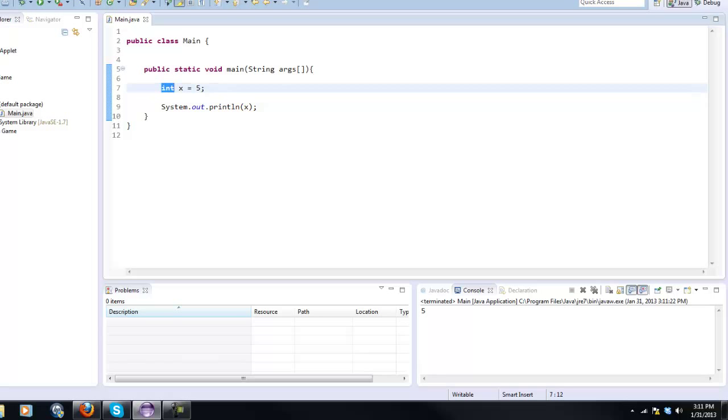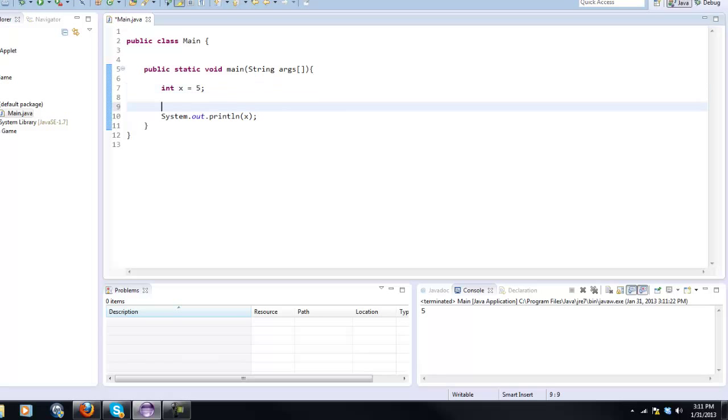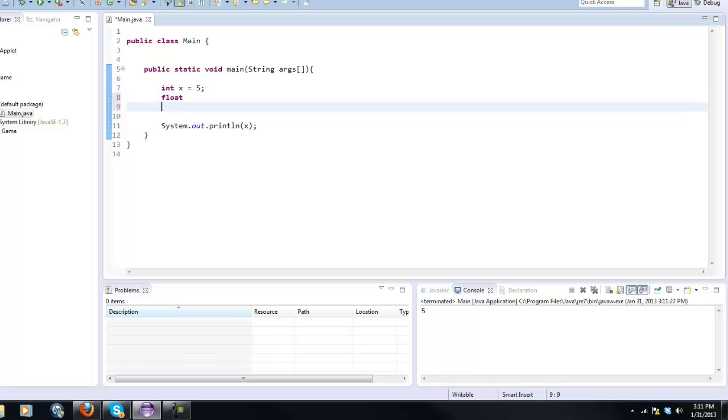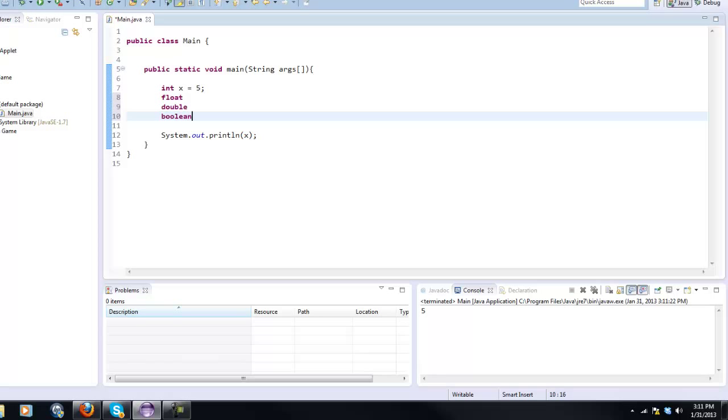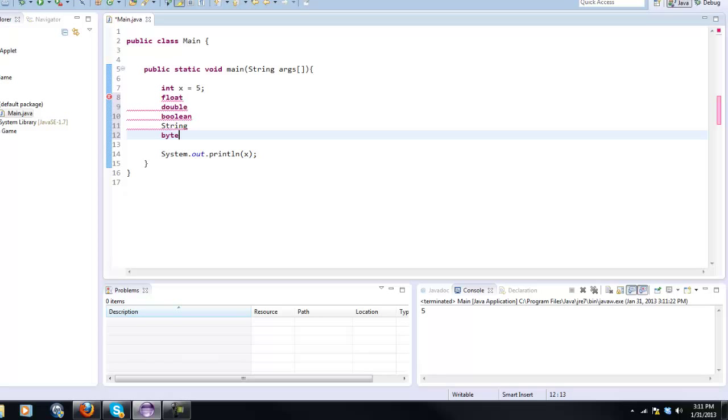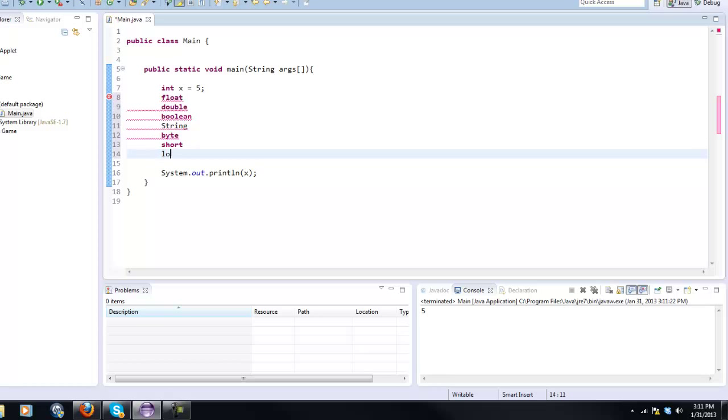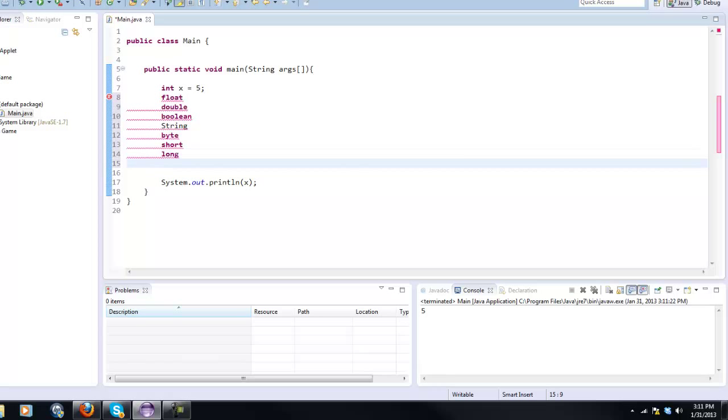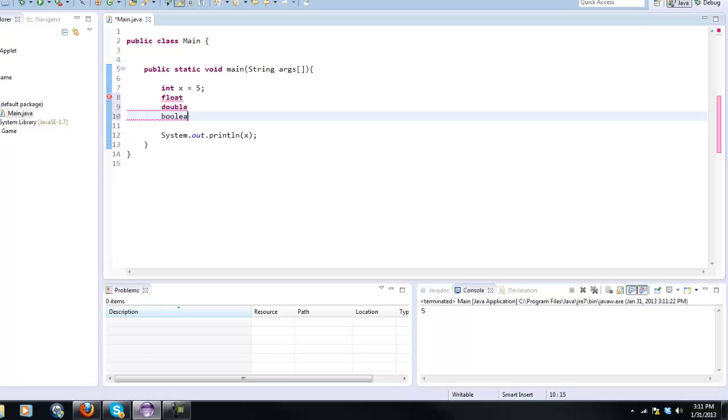So let me just show you the other types of variables now. We have integers, and let's just make a list going down. We have floats, doubles, booleans, strings, bytes, shorts, longs. We have a lot of variables and that may seem like a lot but it's actually very simple.